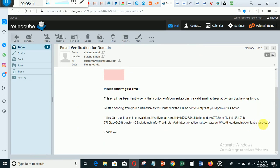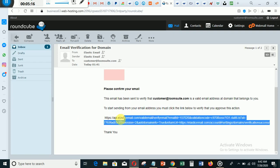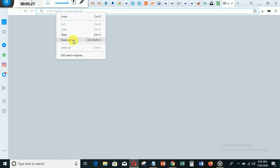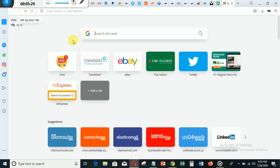This is the link they sent to me — it's like a piece of code which I need to copy. You just copy it like this, then open a new tab and paste it. You can say 'paste and go' and you will see that the email will be verified.